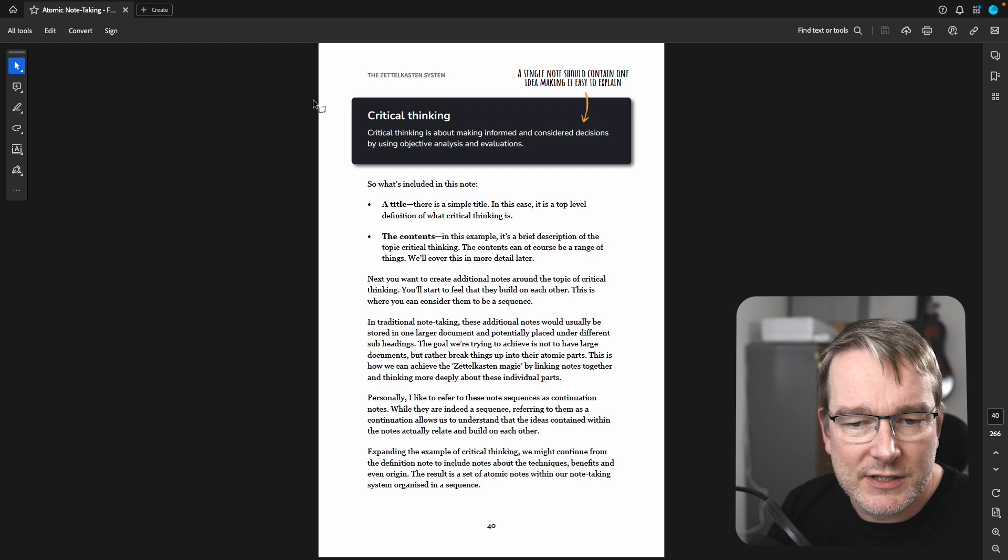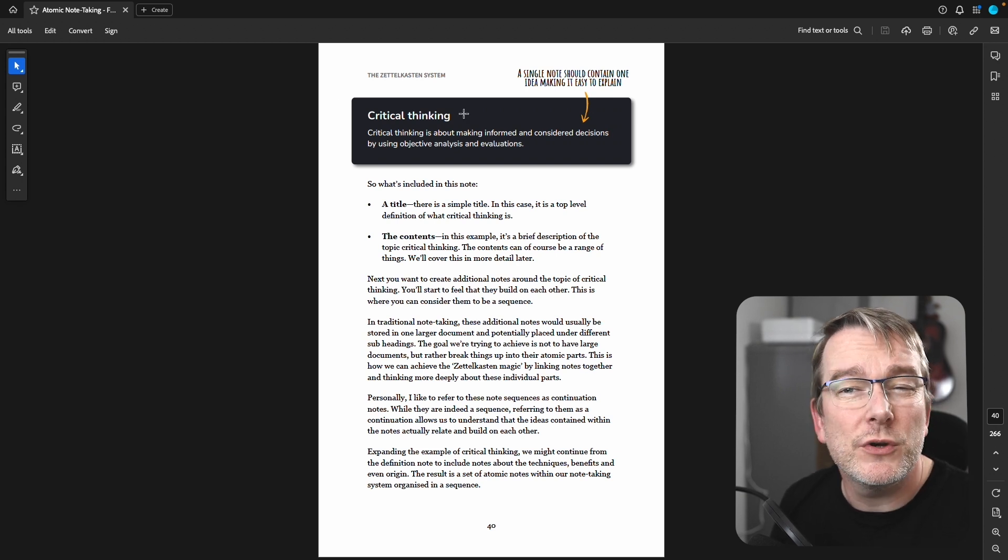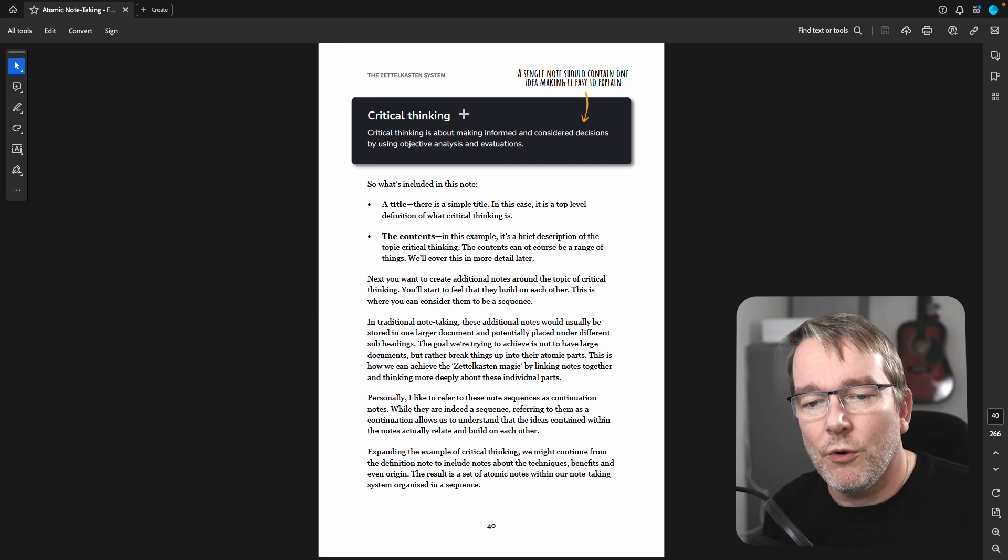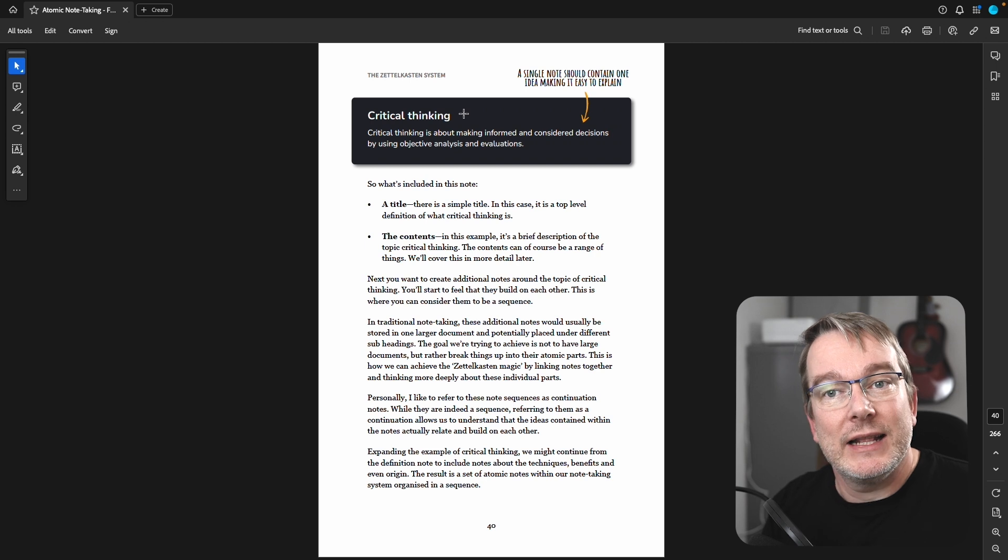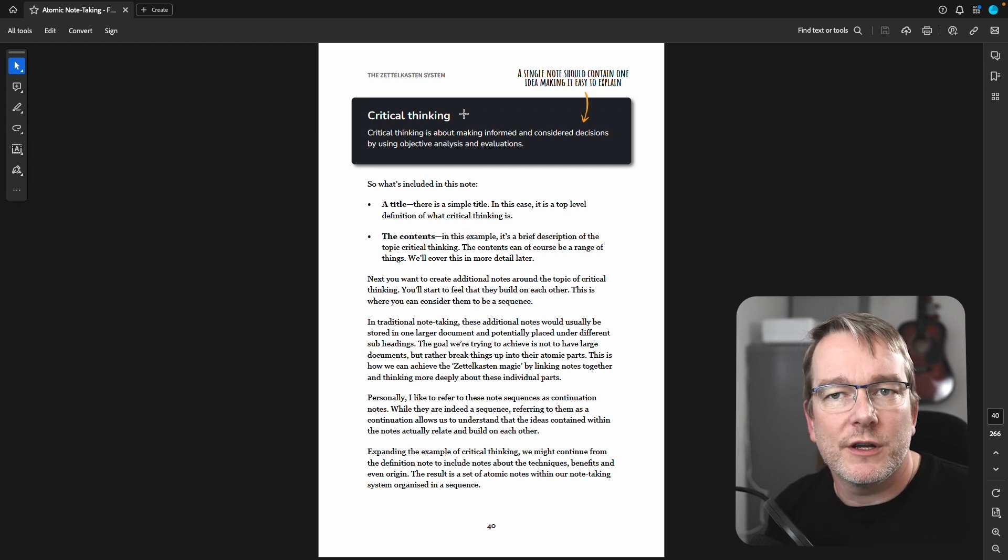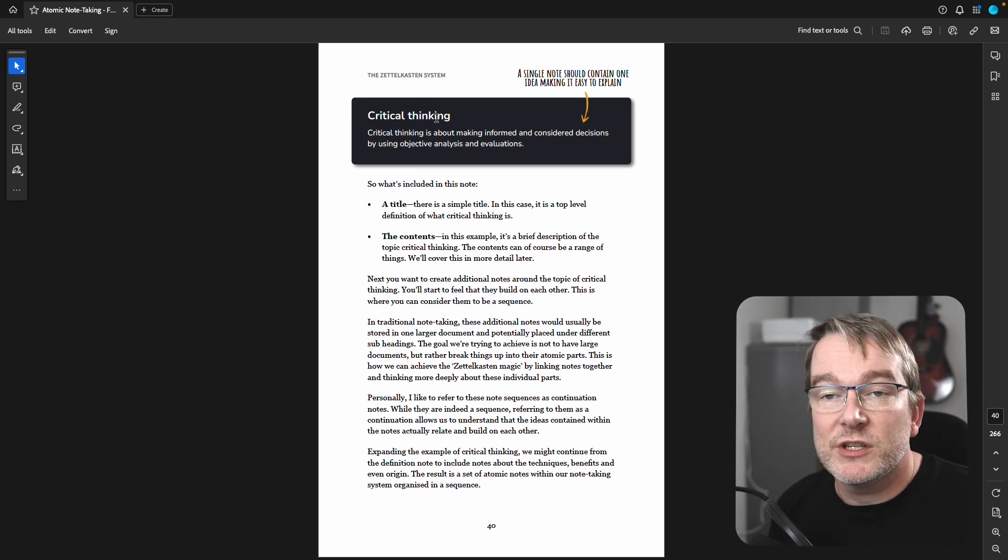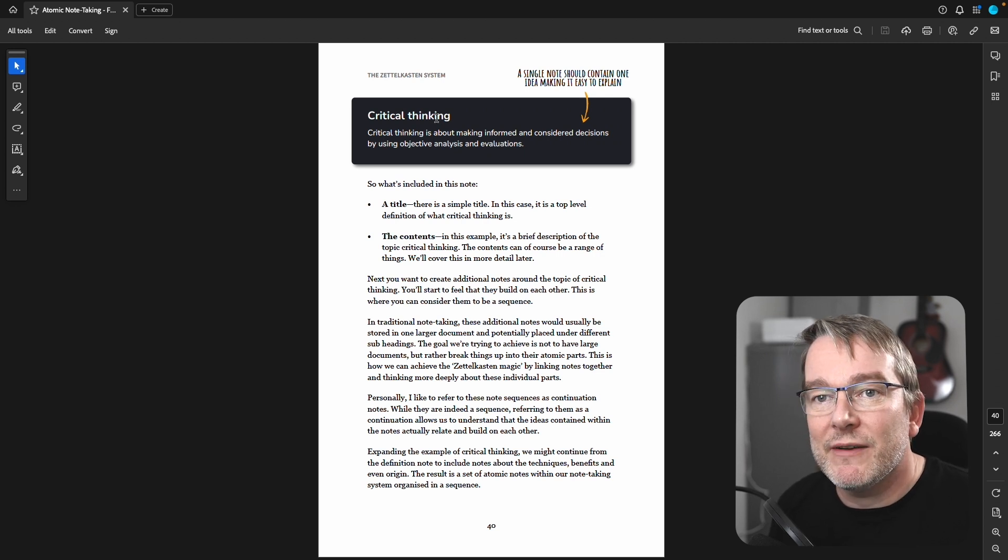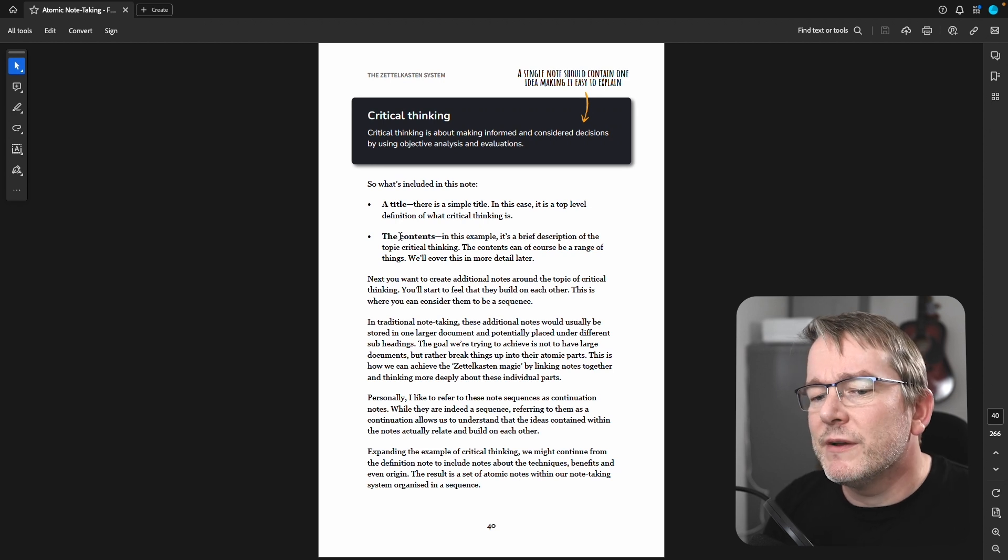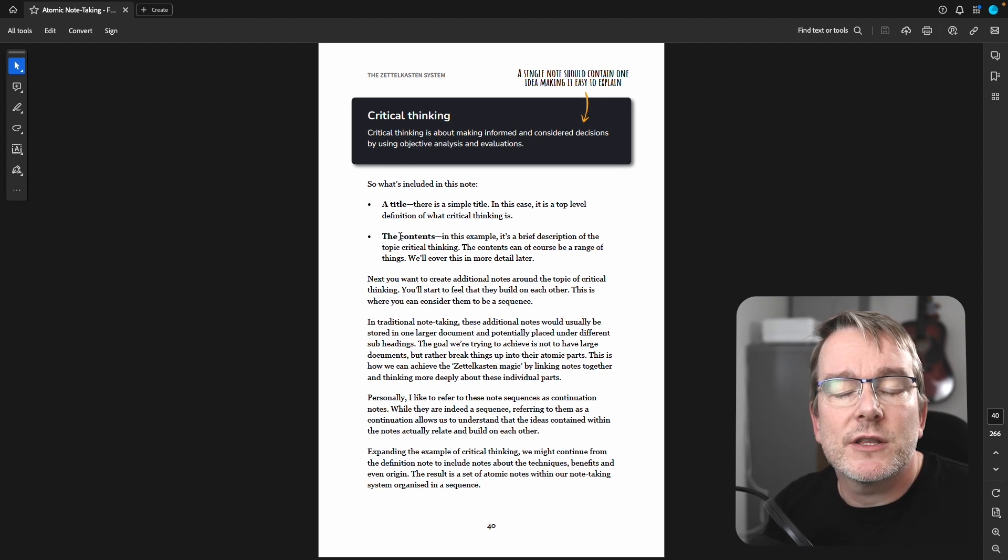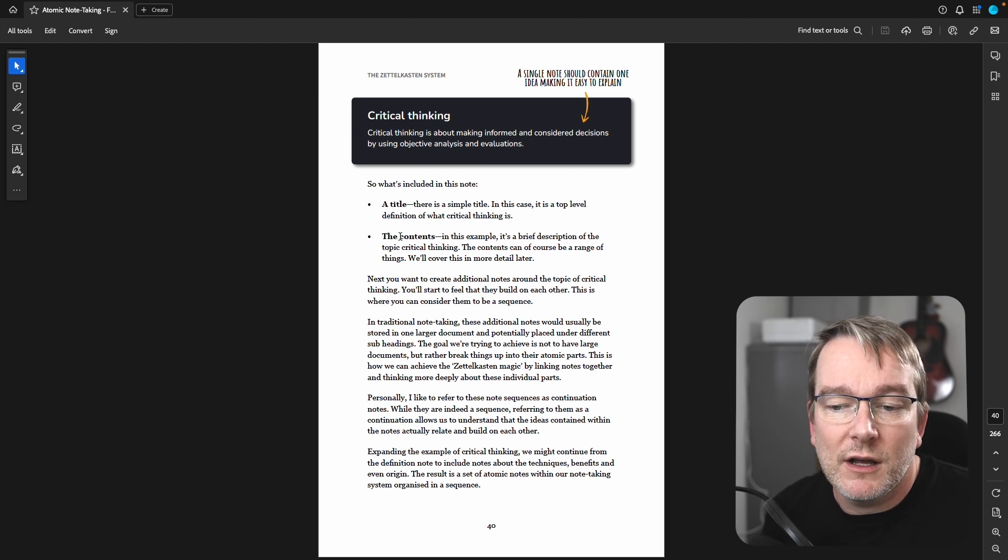Now, there are two parts to this. There's a title. I've called this critical thinking. Now, you could think, well, that's a whole subject. That's a whole topic. And you wouldn't be wrong. But a note generally has a title. And how you articulate that title, we will go into more detail, because there are pros and cons of different techniques. For the illustration here, I've gone really simple. I'm just saying, if I have a note on critical thinking, I've called it that, and I've given a definition. And then a note also has the contents. It could be a brief description of the topic, critical thinking in this case. But the contents can, of course, be a range of things.